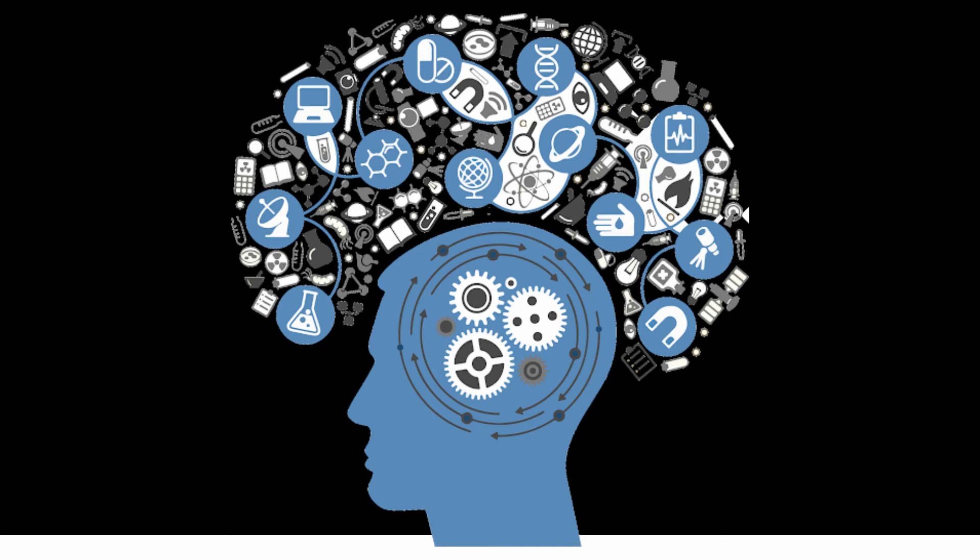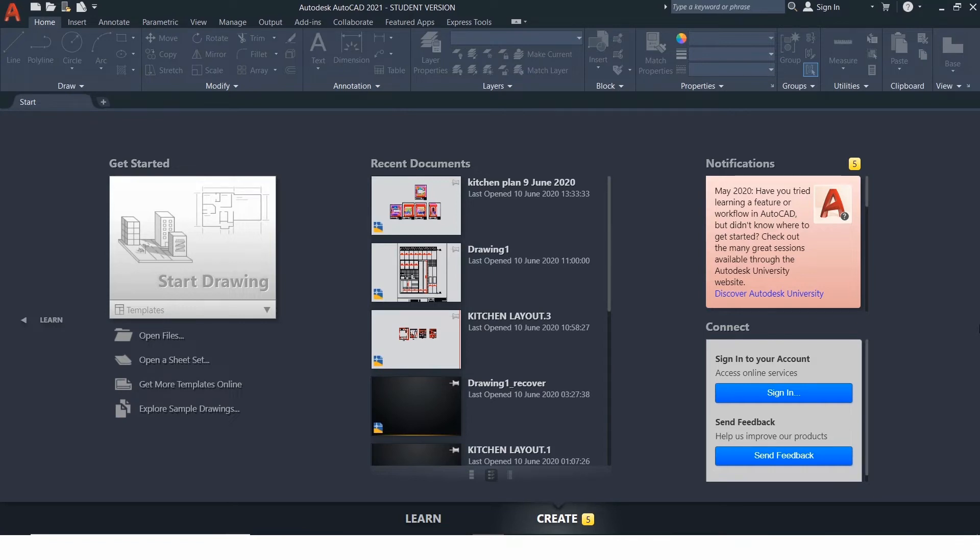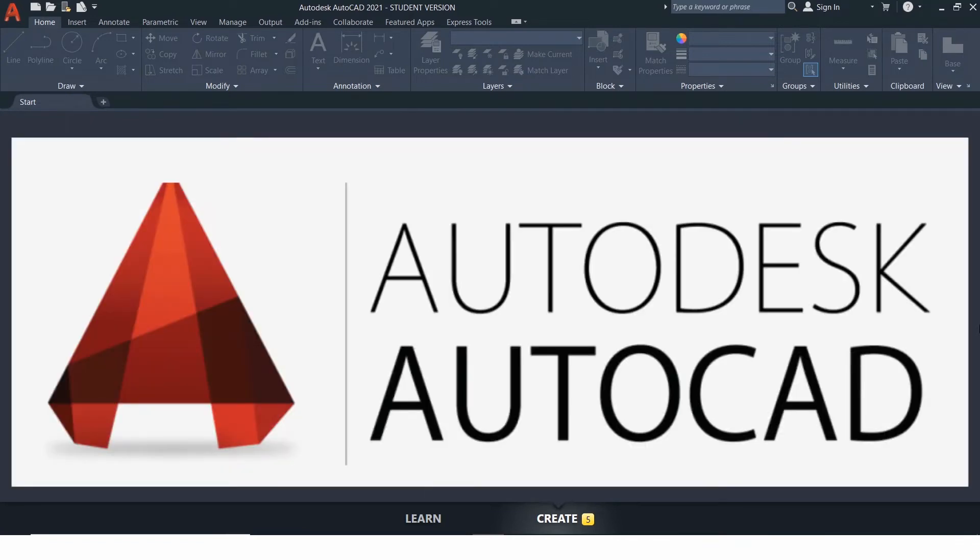The first question that comes in mind is, what is AutoCAD? Well, AutoCAD is a commercial computer-aided design and drafting software application, developed and marketed by Autodesk.